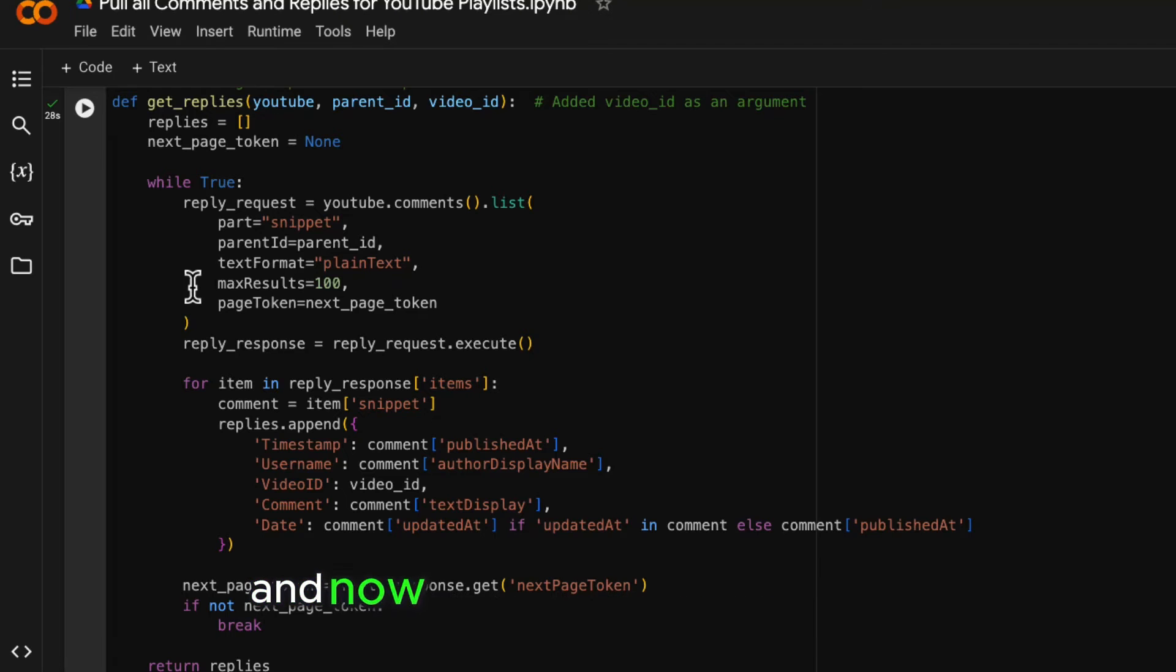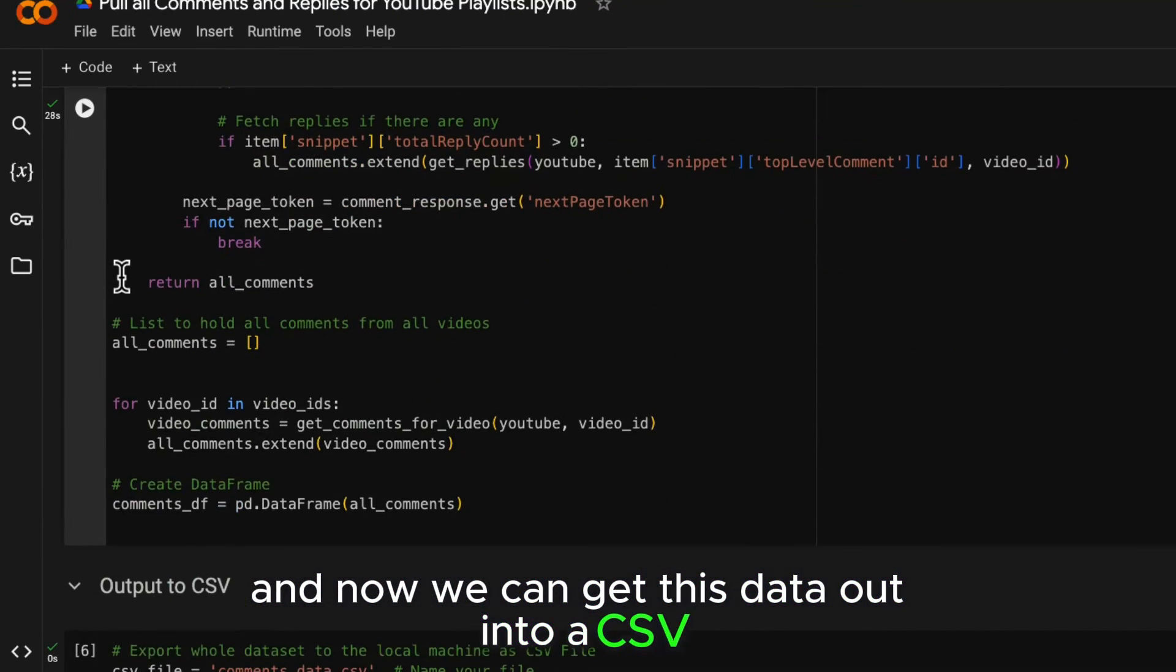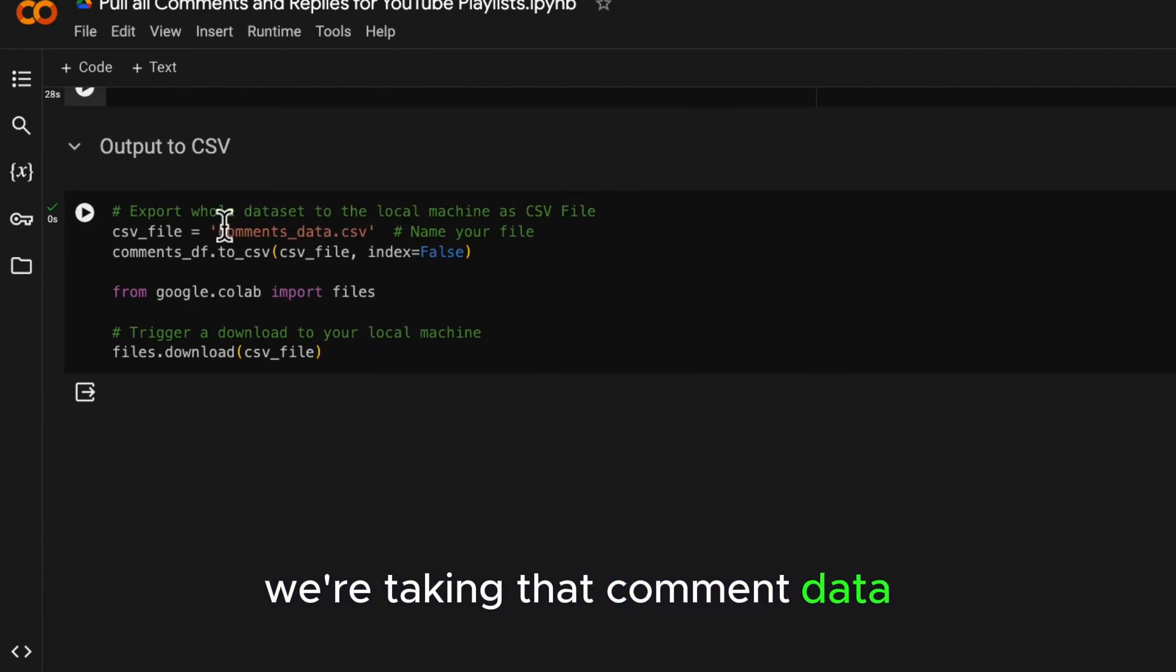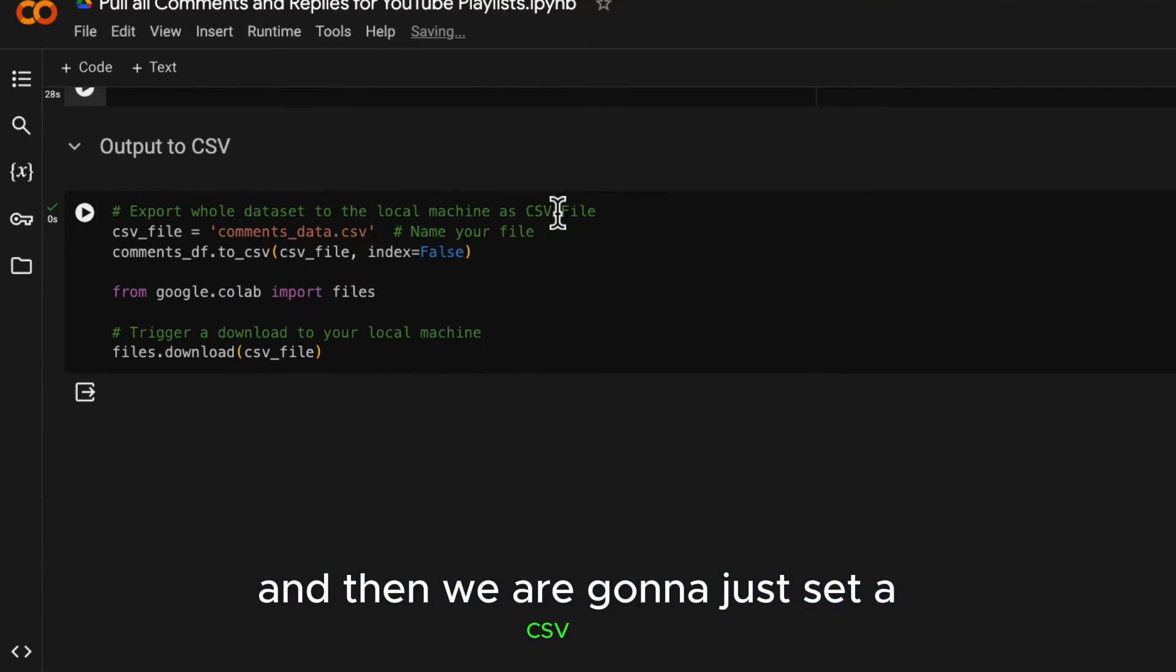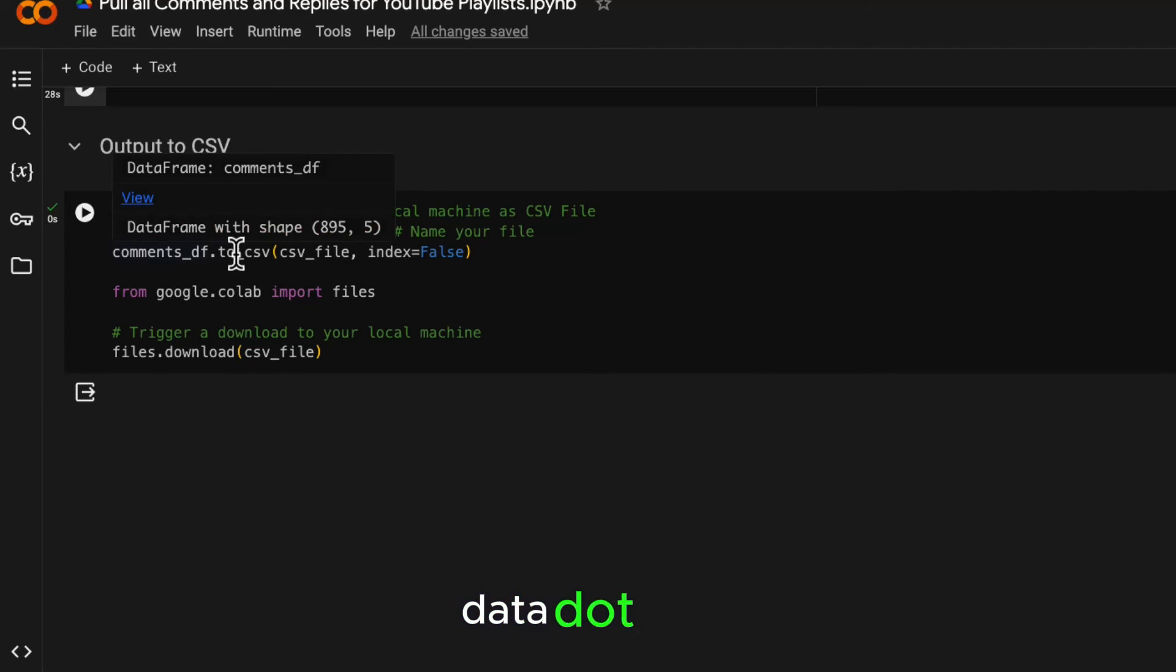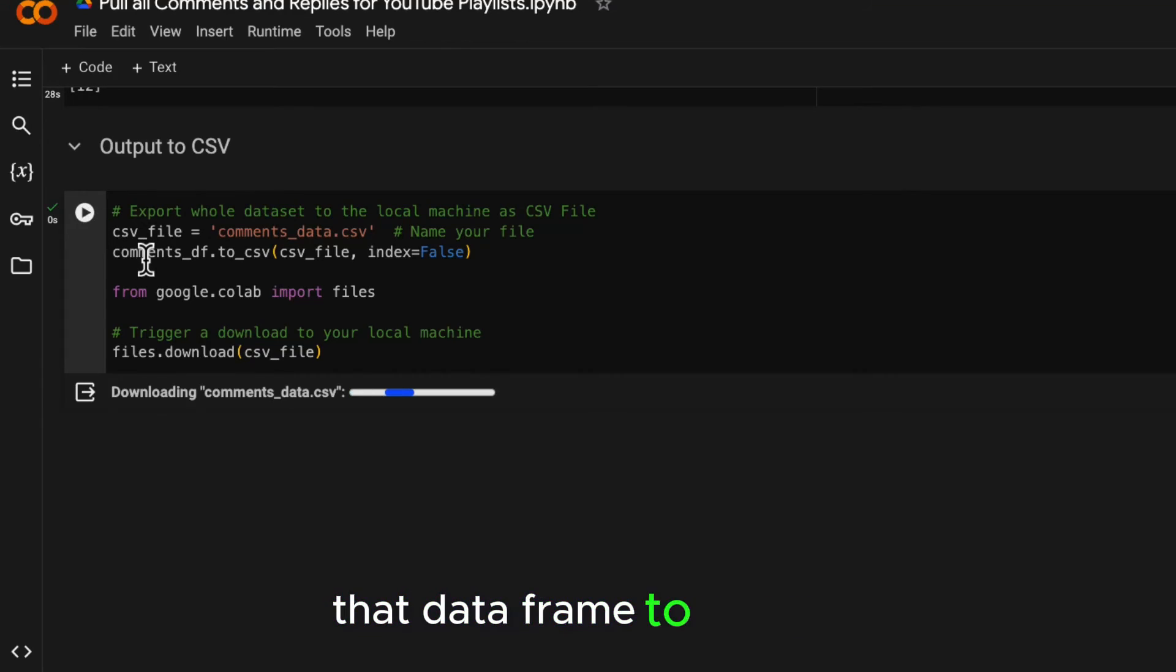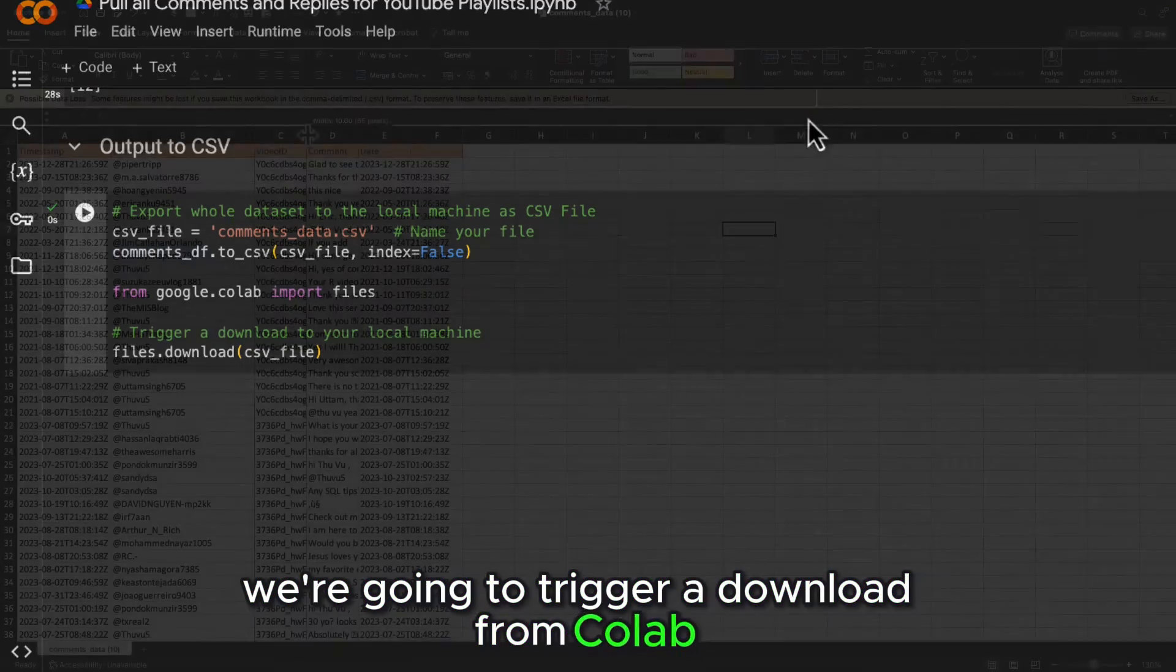And now we can get this data out into a CSV. So I've got an export CSV here. We're taking that comment data frame and then we are going to just set a CSV file equals comments data.csv. And then we're sending that data frame to the file. We're going to trigger a download from Colab.